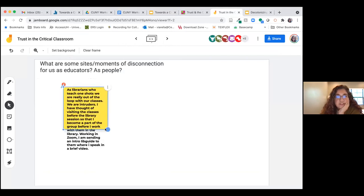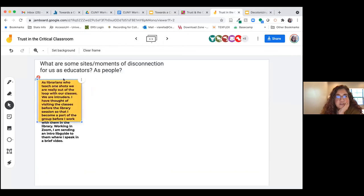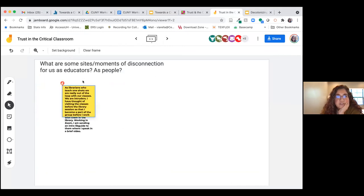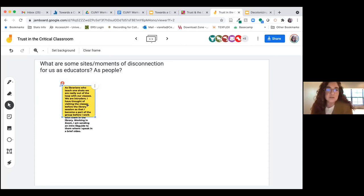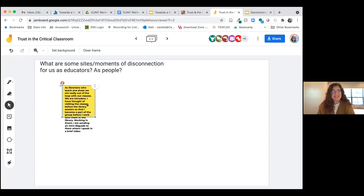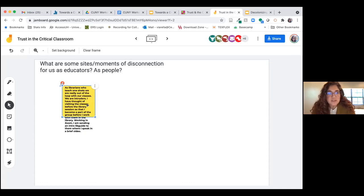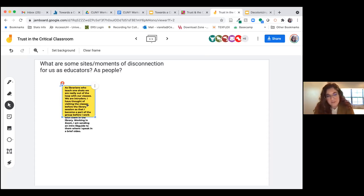There's a really interesting comment here by a librarian who teaches one-shots — those are the guest lecture spots that librarians are brought into the classroom to teach. This idea that we are intruders, that you're stepping into someone's educational space and someone else's educational relationship, is one I can totally relate to. It's a moment where you feel disconnected and that you're maybe even furthering disconnection.